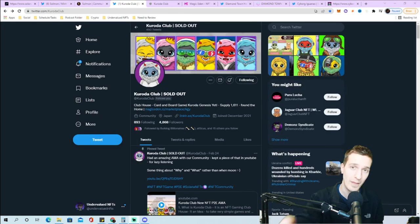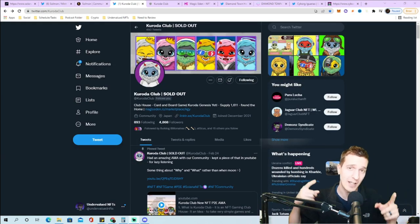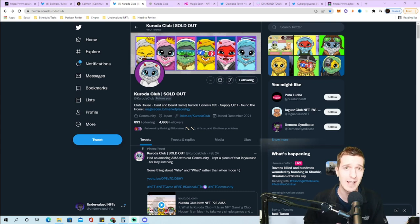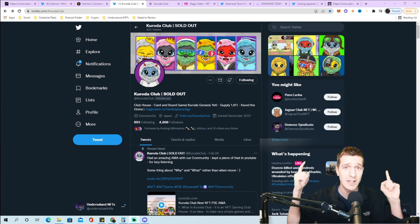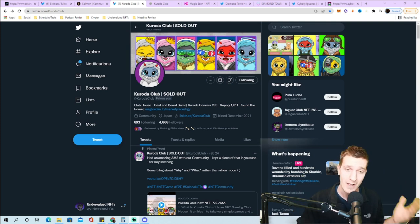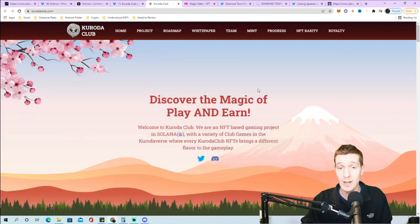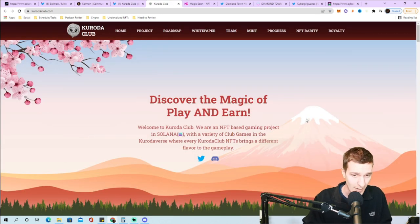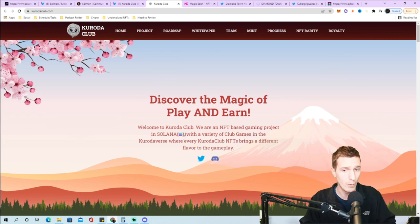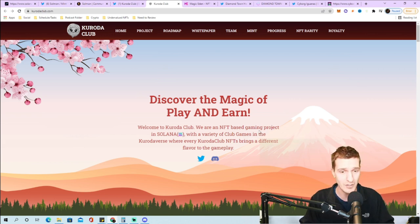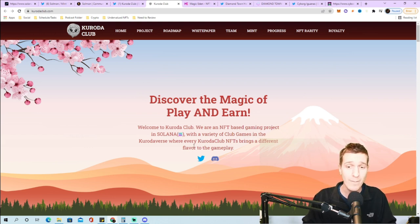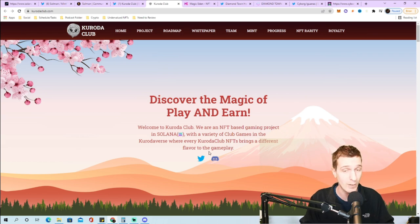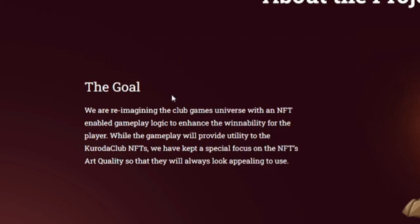Number two, this was one that you guys suggested I check out on my last Saturday live stream where I review different Solana NFTs that the community suggests. Welcome to Koroda Club, we are an NFT based gaming project in Solana with a variety of club games in the Koroda verse where every Koroda Club NFT brings a different flavor to the gameplay.